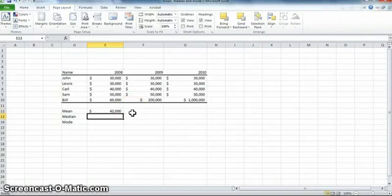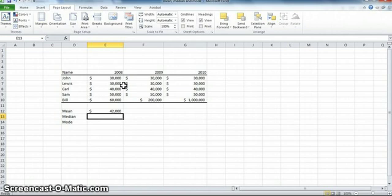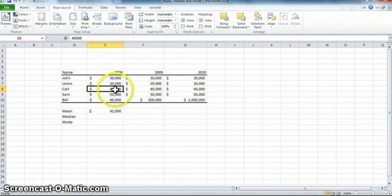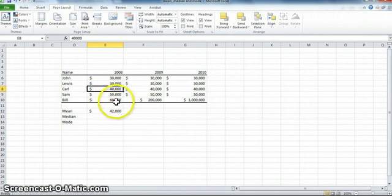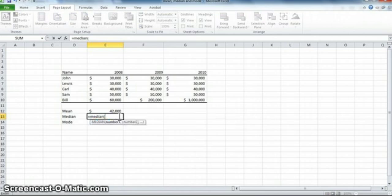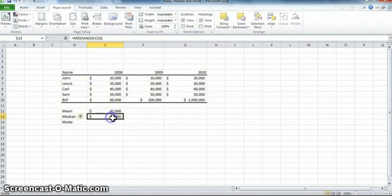What about the median? The median is the middle number. To calculate it, you rank and sort all the numbers, then look for the one in the middle — that should be Carl with 40,000. With Excel we don't have to do this manually; we use the median function the same way as the average function: highlight all the numbers, and it gives us the median, which is again 40,000.